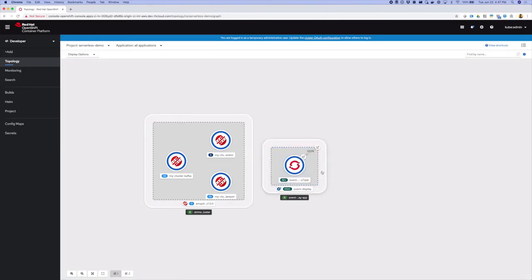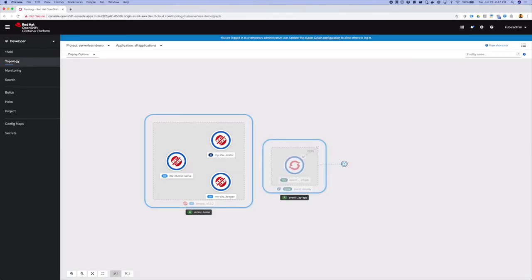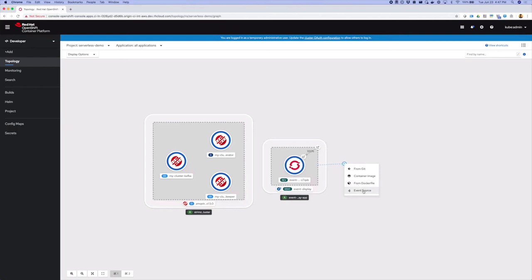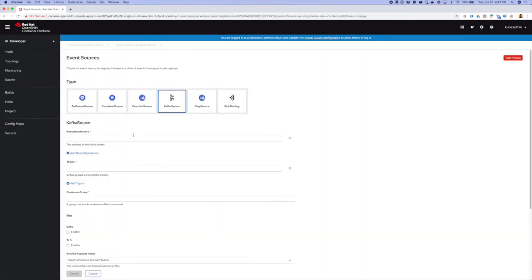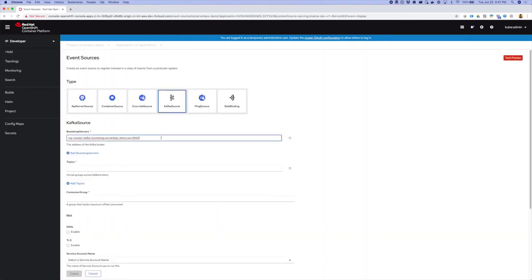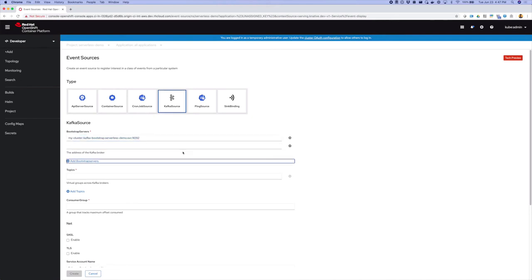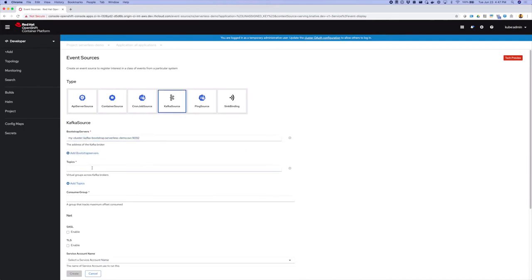For developers who use OpenShift serverless, you'll notice that you now have the ability to create event sources in the web console. Event sources provide a mechanism for event providers to connect to your application and send events.